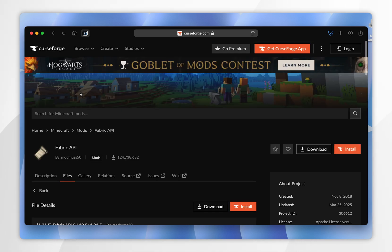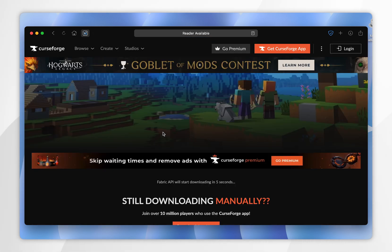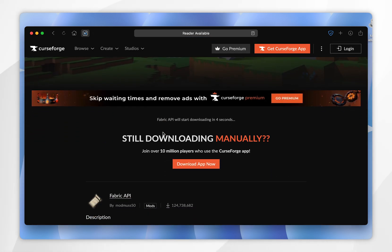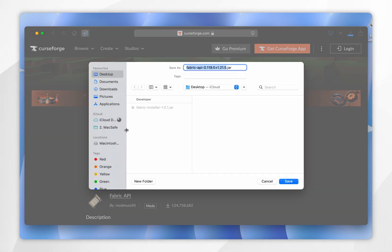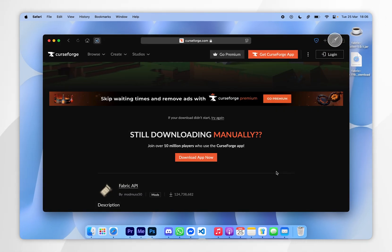Select that version, scroll down slightly, and click on the black Download button. You'll be taken to the download screen and after about five seconds the download should automatically start. Go ahead and save the Fabric API to your Mac — I'm going to save it to my desktop.